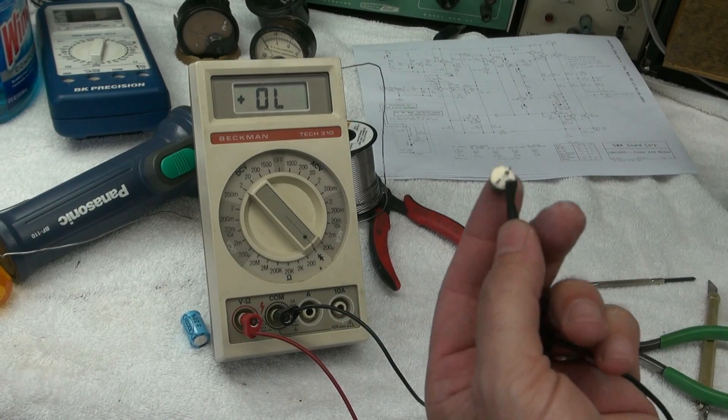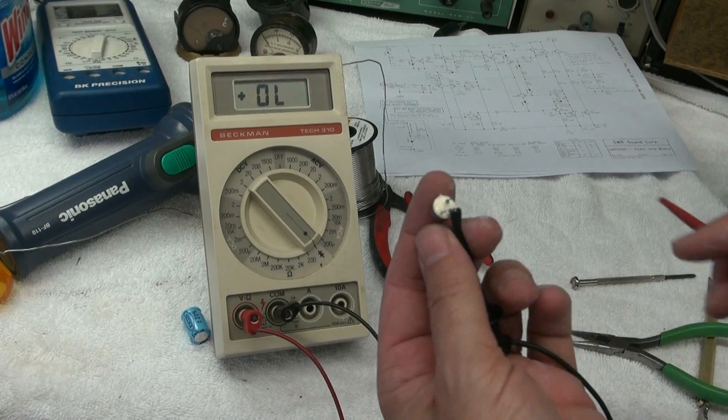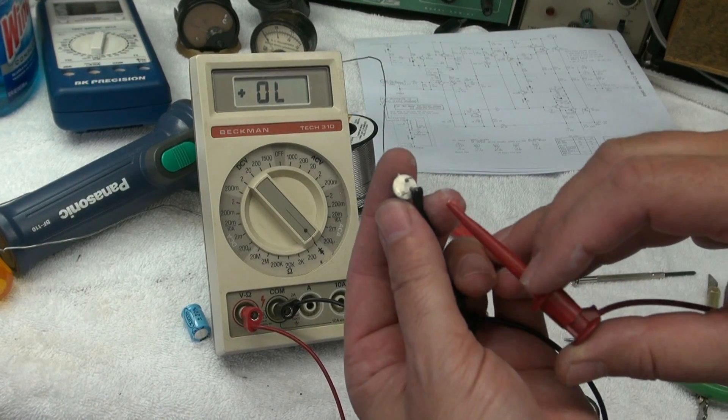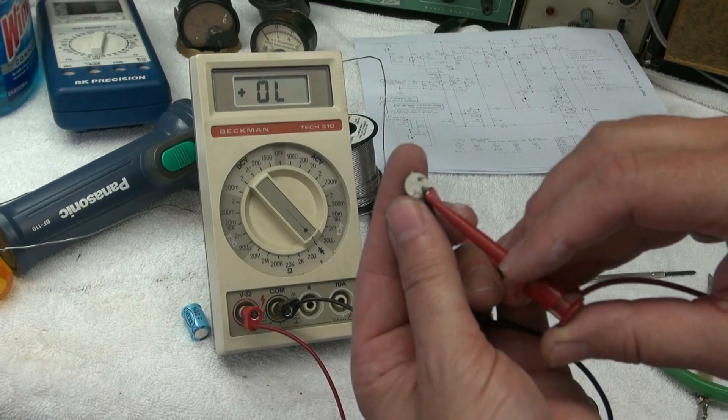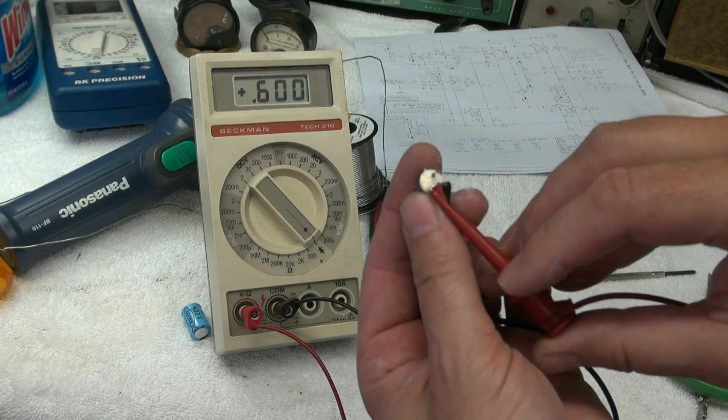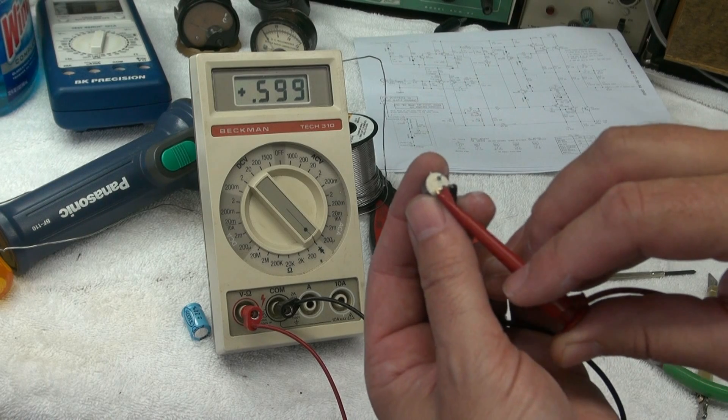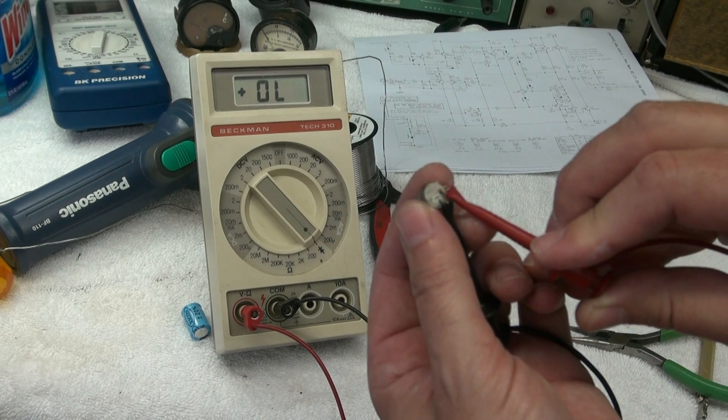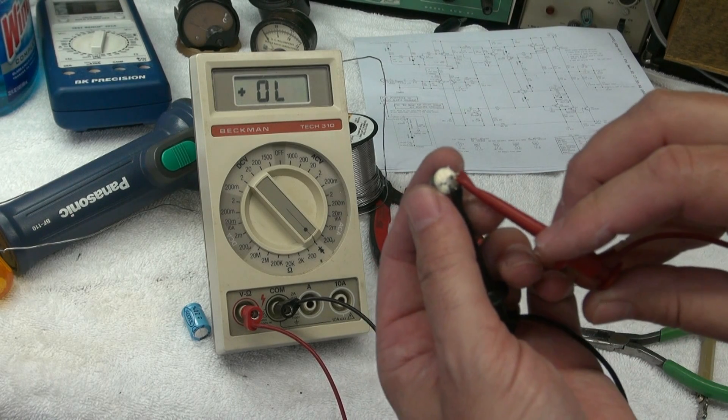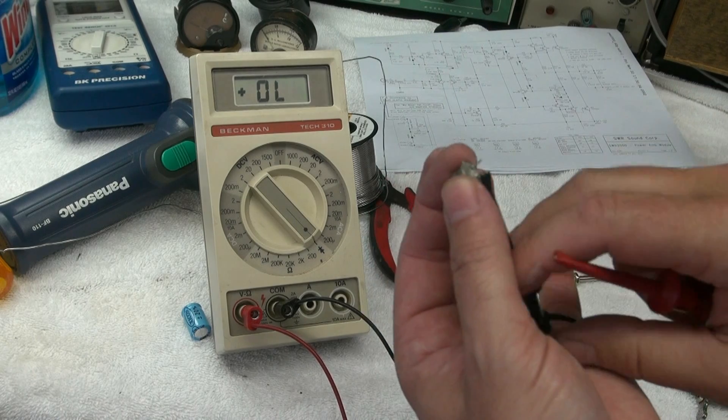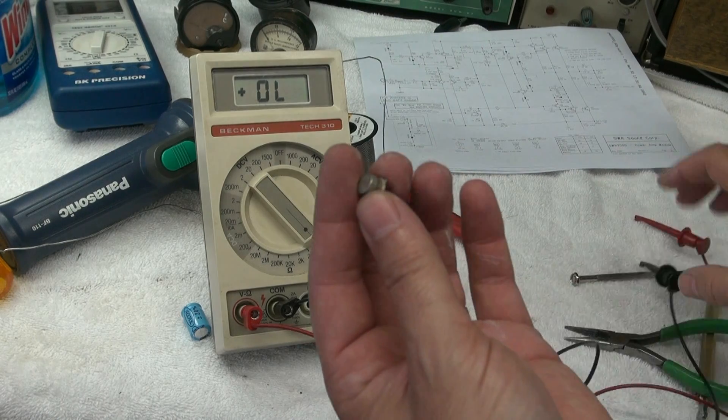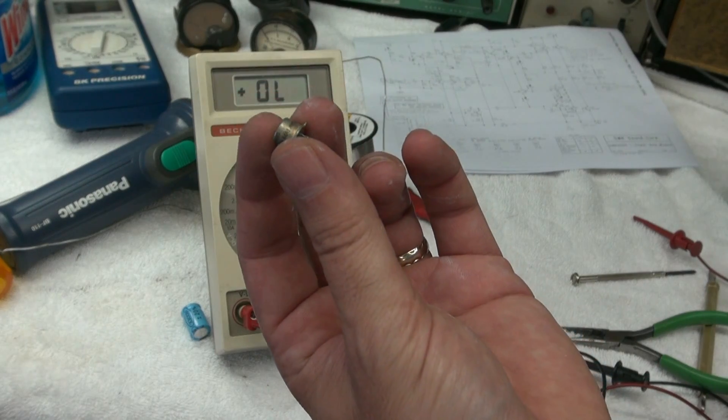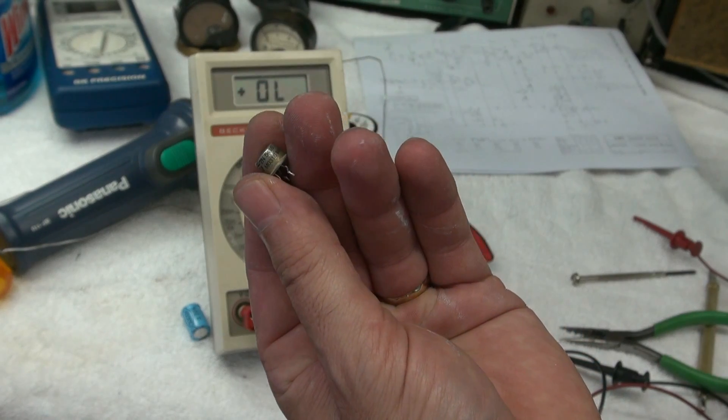Now we've got the transistor out of circuit. Let's give it a double check. Back to the diode position. Here's my base. Here's my collector. You can see that junction's alive. That's what we saw in the circuit. Now here is base to emitter. It's wide open. So the problem is, is that this little transistor right here.